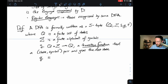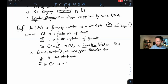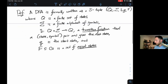q₀ is the start state, and F is a subset of the total set of states — it's all of the accept states. So that's our formal definition of the DFA.